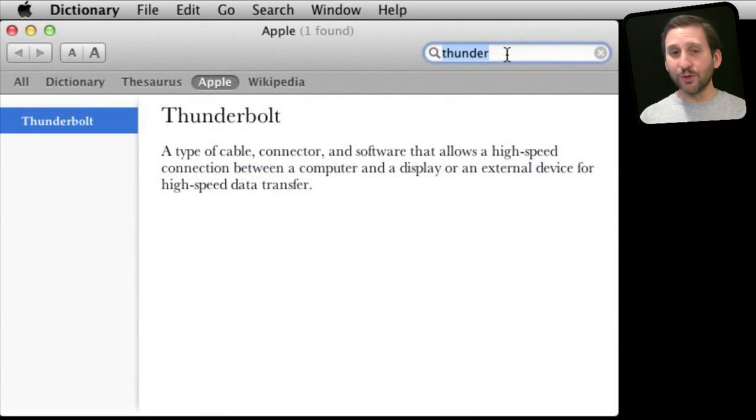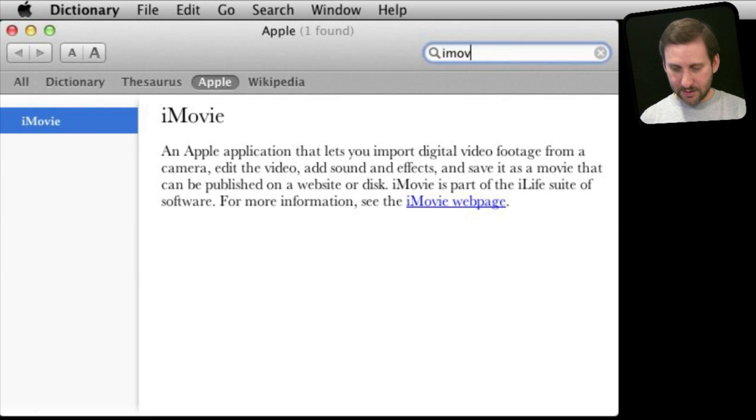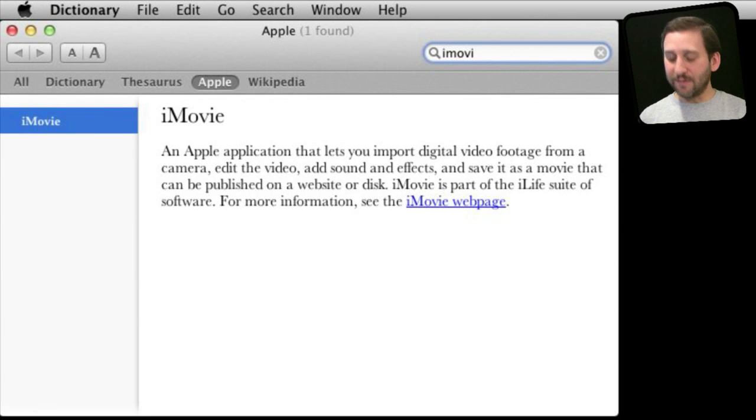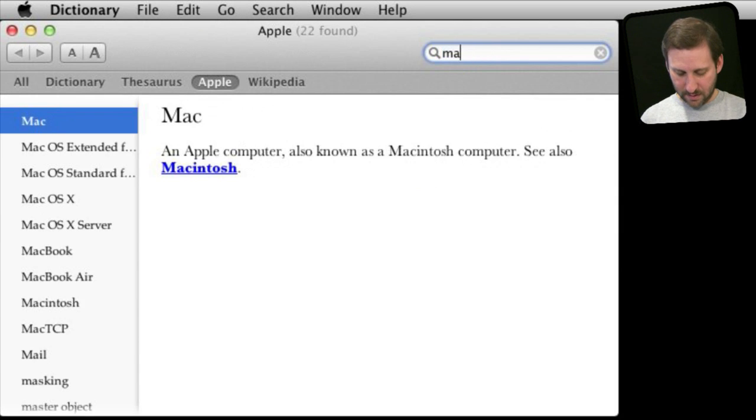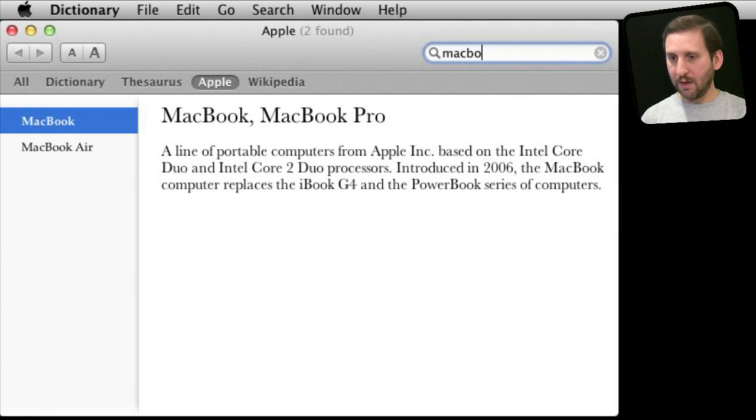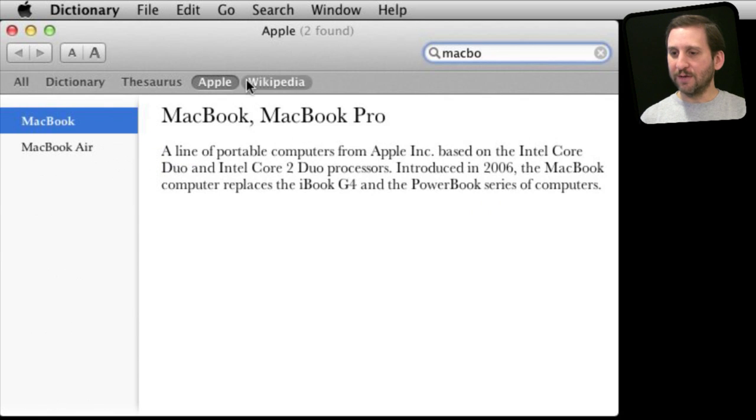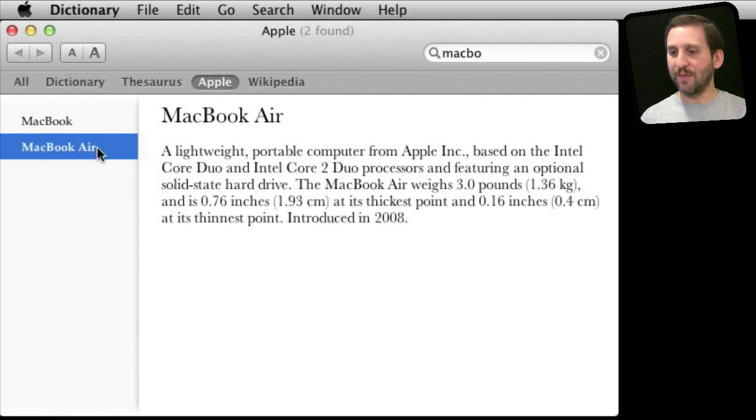Now you can look up all sorts of things like names of applications, anything specific to Apple or your Mac. For instance, you can even look up names of computers, find the difference between the MacBook and MacBook Air for instance.